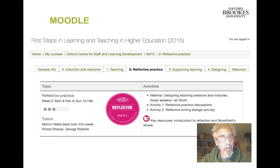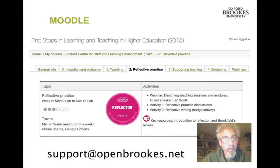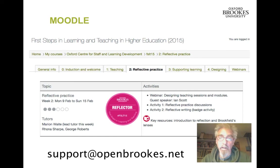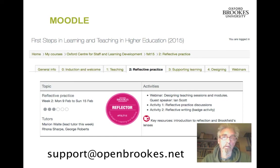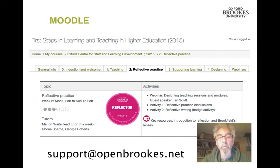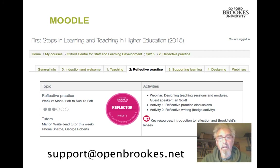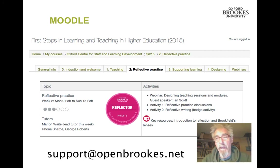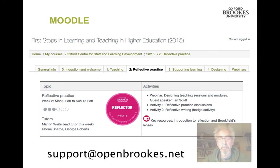We look forward to seeing you and working with you. If you have any questions about the course, you can email support at openbrooks.net. See you soon!